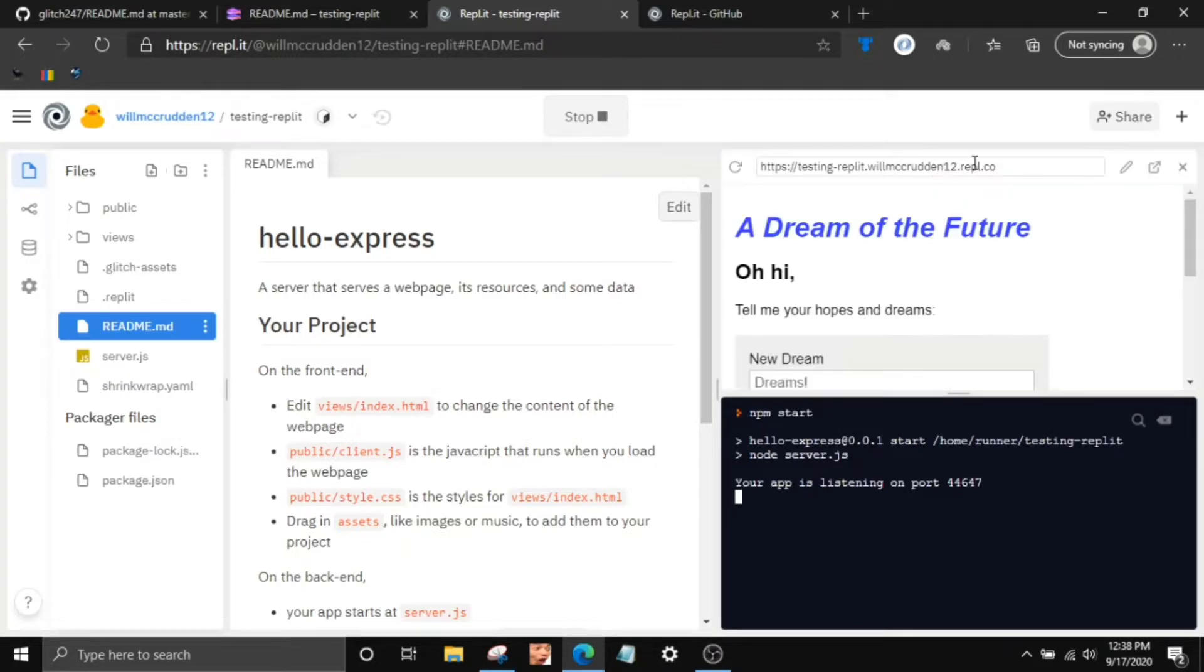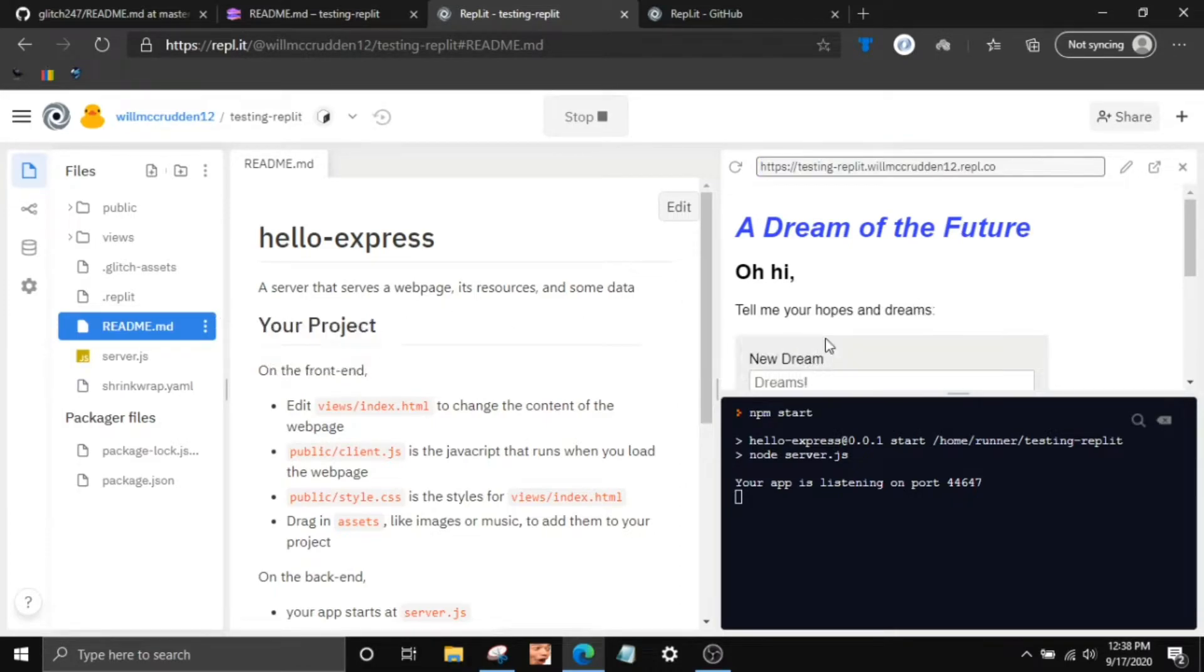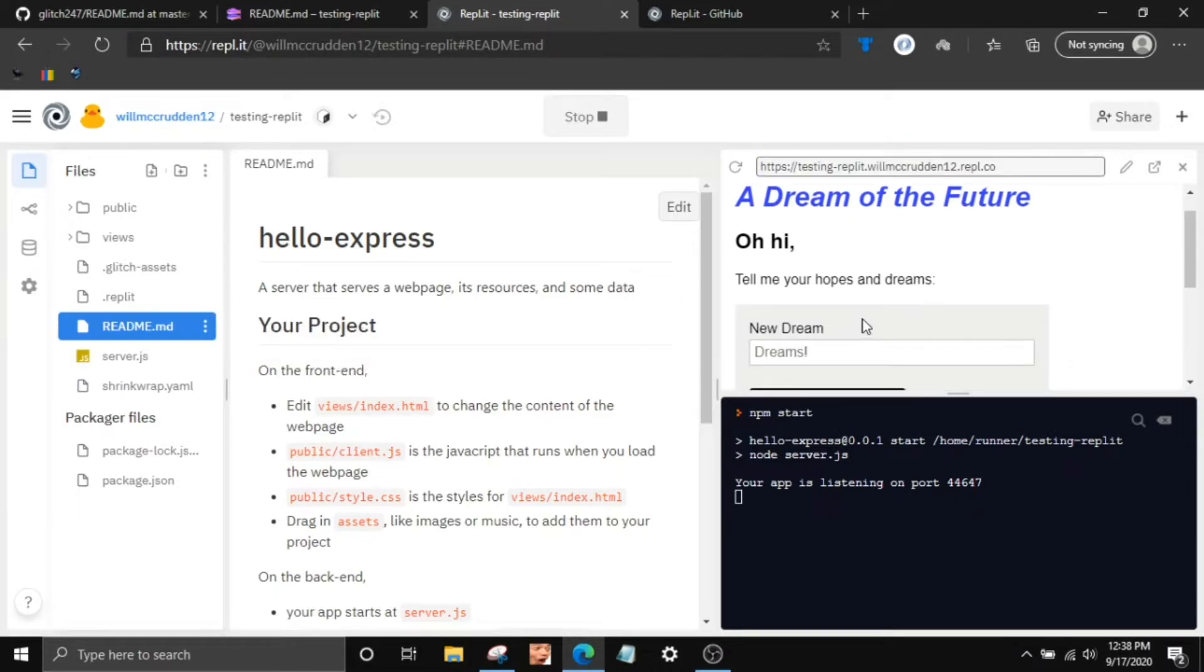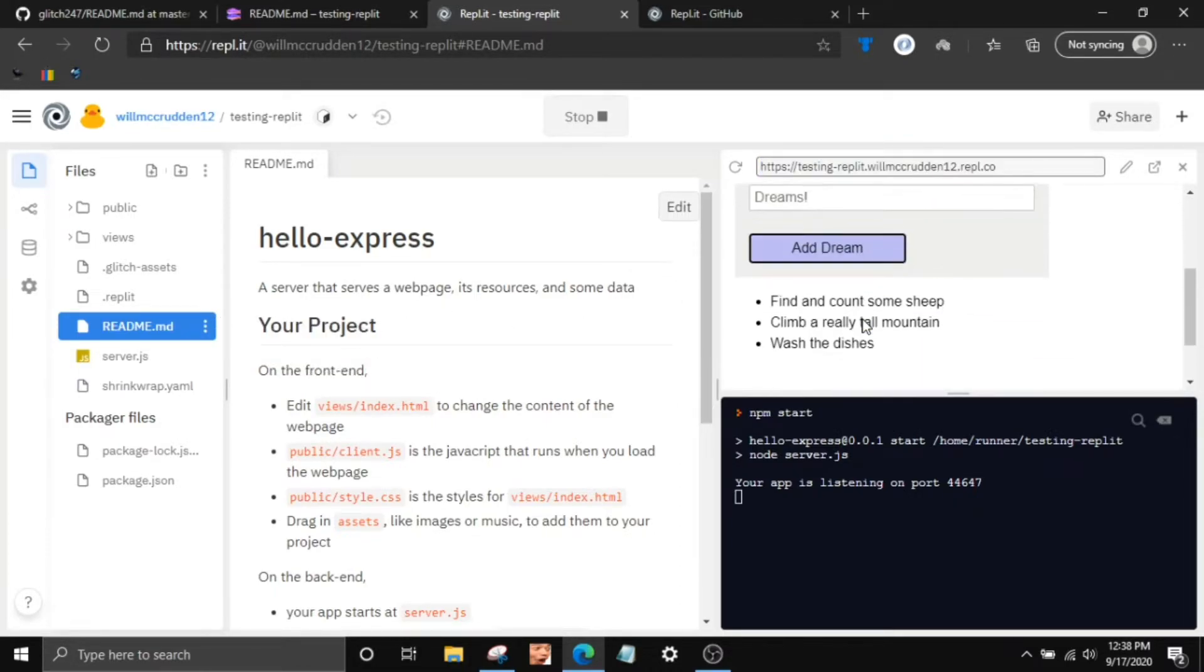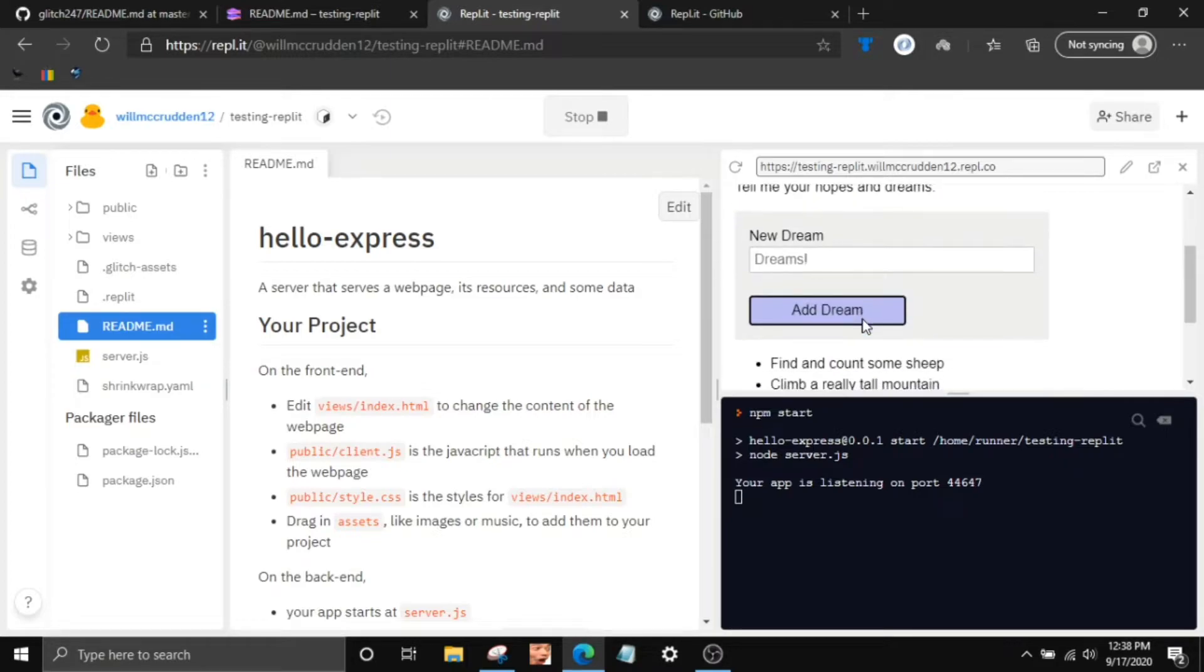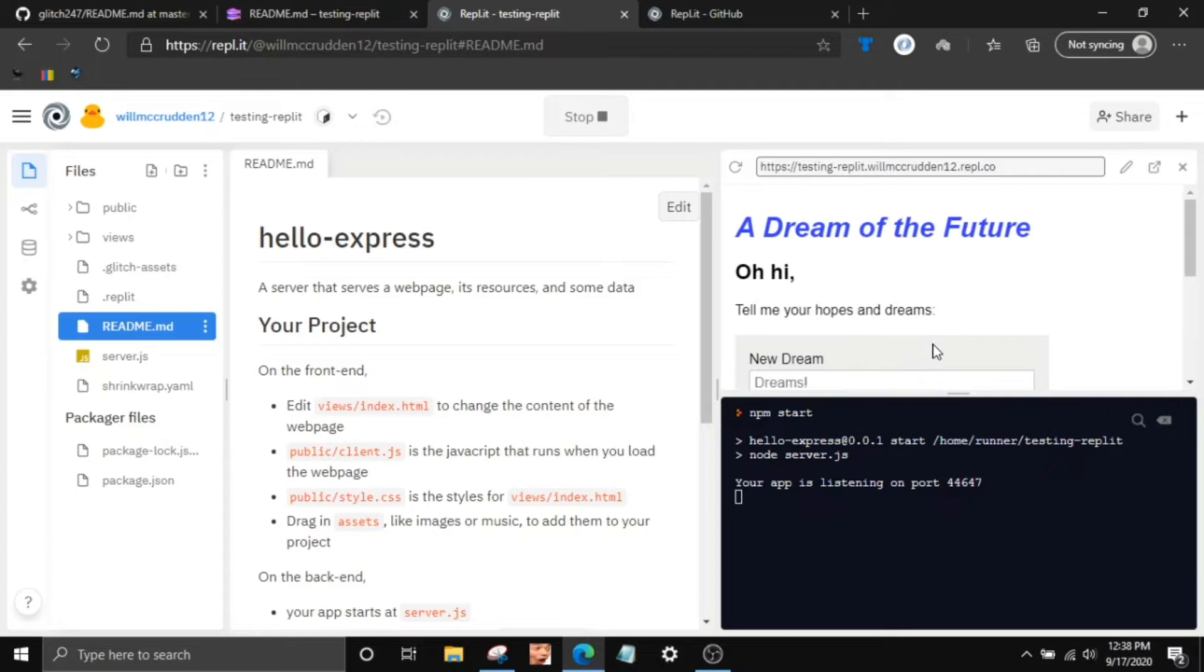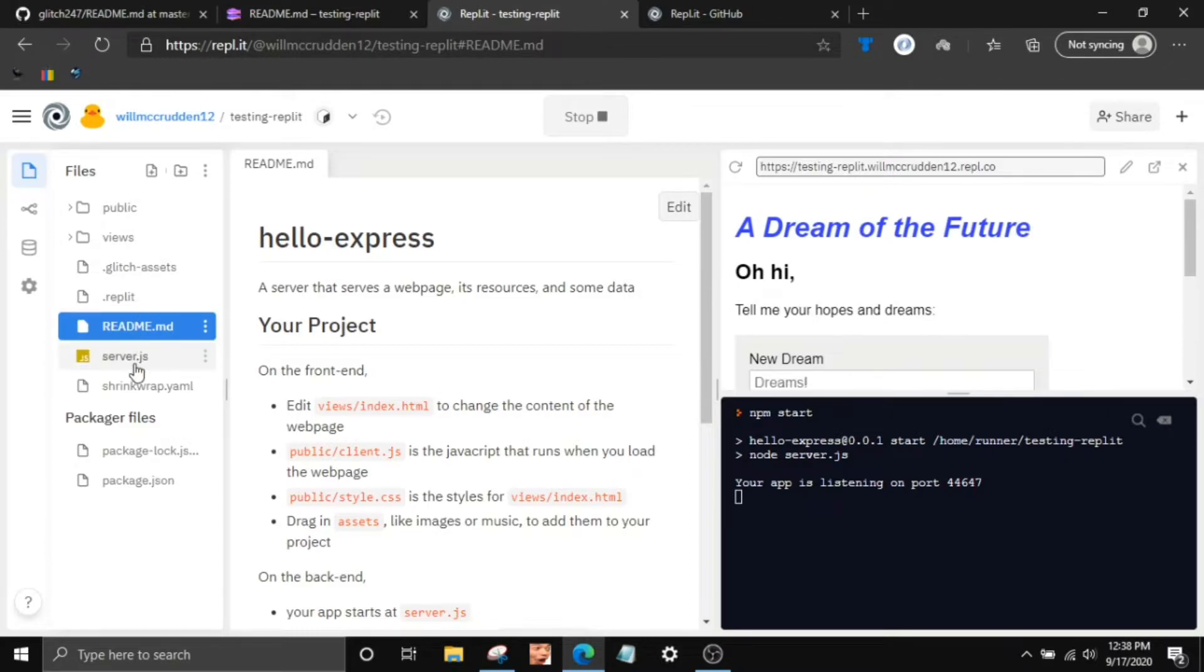Once you're done there, it should go ahead and pop up. And you can do a custom URL too if you want, it's just like Glitch. And there's your webpage or your bot, whatever you were hosting. And it'll stay online 24-7 now. And you can just use Replit to edit it now.